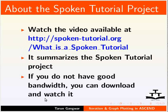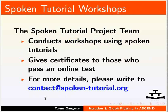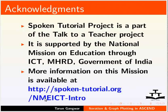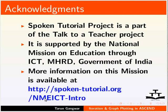Information on the Spoken Tutorial project is available on the internet. Workshops based on Spoken Tutorials are also available. Spoken Tutorial project is funded by NMEICT-MHRD. This is Tarun Gangwar from IIT Bombay signing off. Thank you.